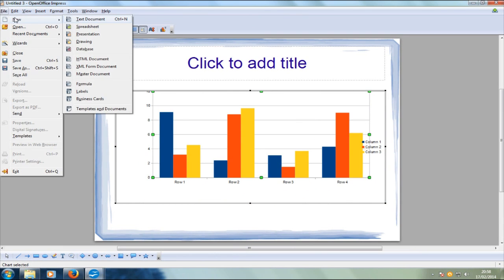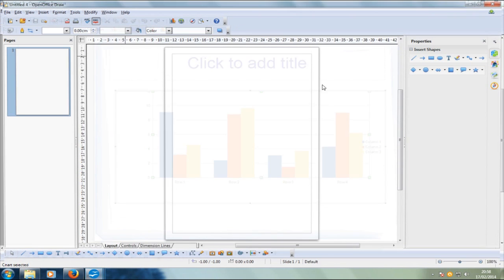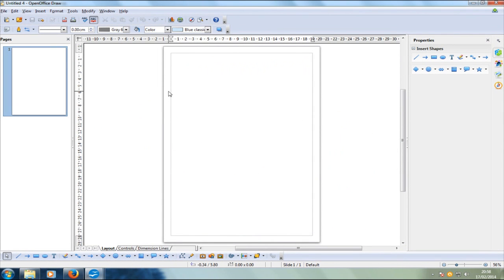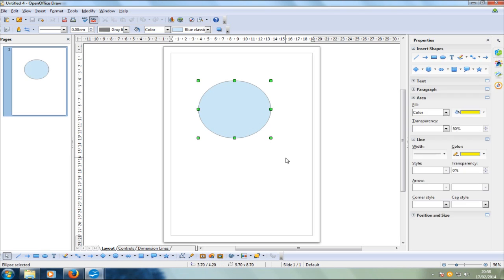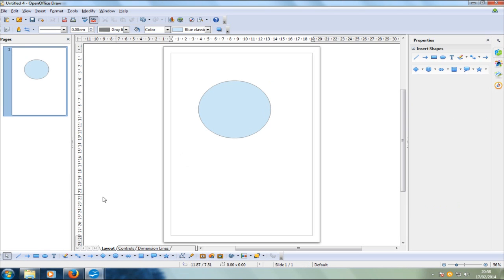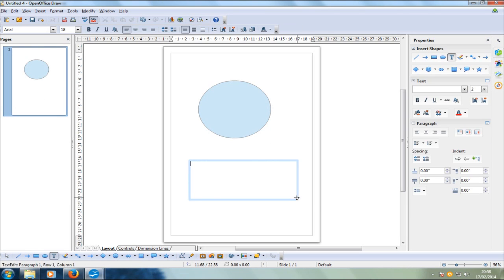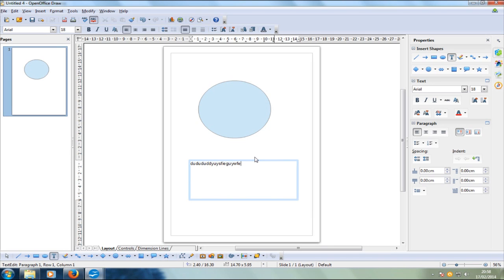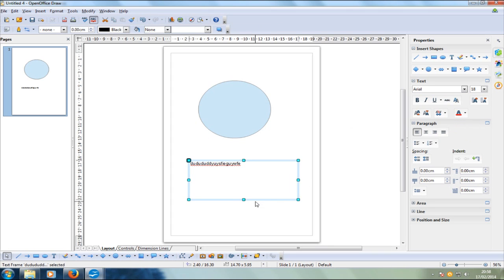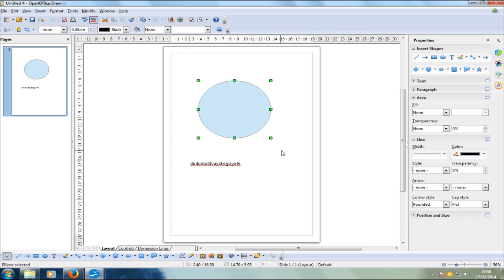Let's take a look at the drawing module. I personally wouldn't use this because there are better programs like GIMP and Paint.NET out there — they are the best for drawing. But if you don't want to install loads of programs and clog up your computer, then you've got this, which is obviously better than just Paint itself. That is OpenOffice Draw.